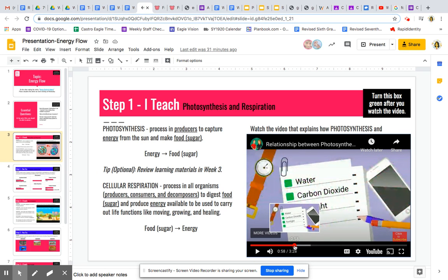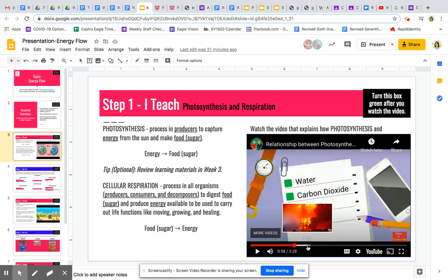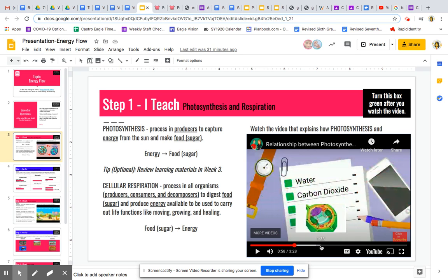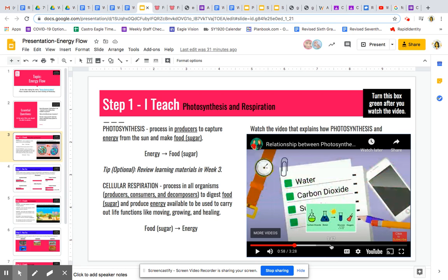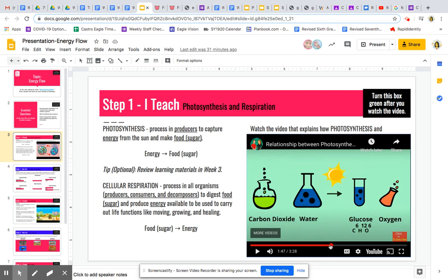And then for the products of photosynthesis, we're going to forward to time 1:47. So this is the product — this is the list of ingredients listed a while ago, and these are the products.